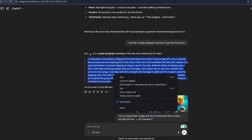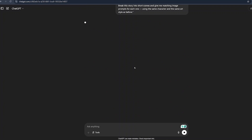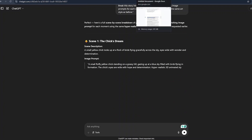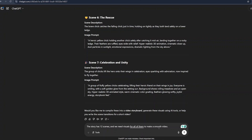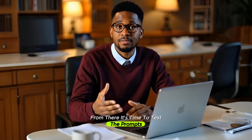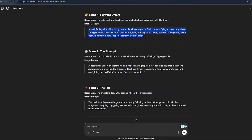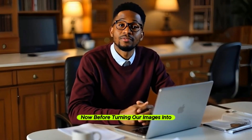Go back to ChatGPT, copy the story in paragraph format, and paste it into the prompt box. Then ask ChatGPT to break the story into short scenes and give you matching image prompts for each one, using the same character and art style as before. Hit enter and wait. This is very important — especially if your character is a fluffy yellow chick like in the Yellow Chicks channel, it has to look the same in every frame. ChatGPT gave me seven prompts, but I reminded it the story has 12 scenes. After that, it gave me the full list with consistent characters and styles. Test the prompts by copying them into nim.video and hitting generate. If results are inconsistent, try Leonardo AI as an alternative.